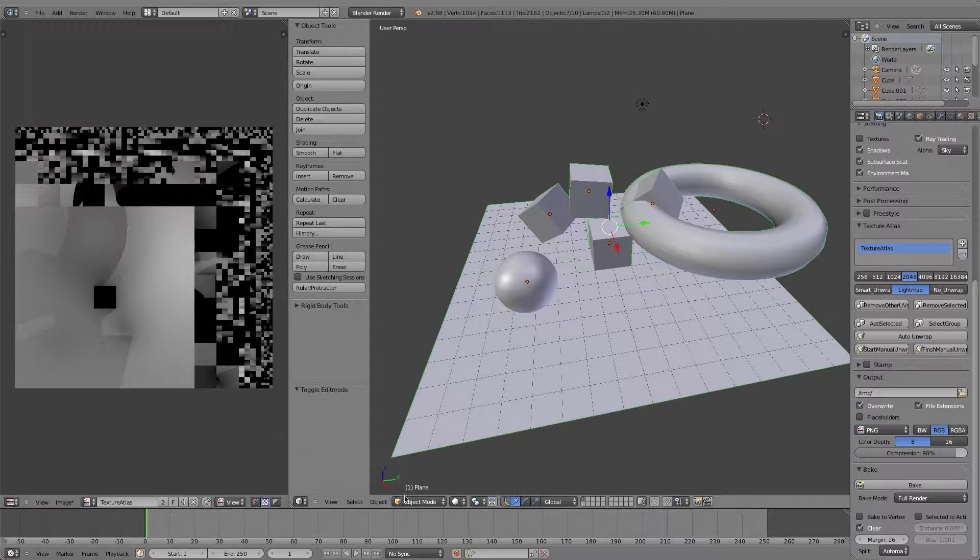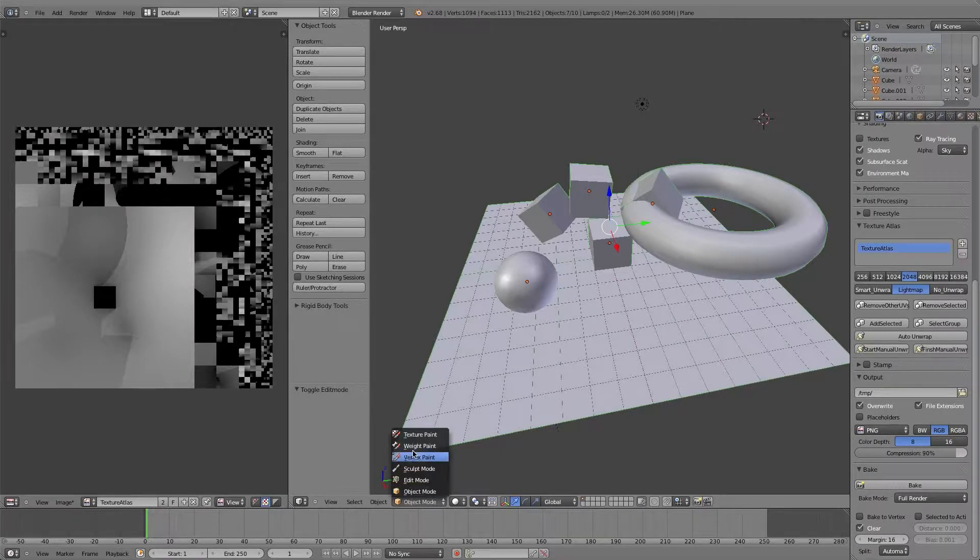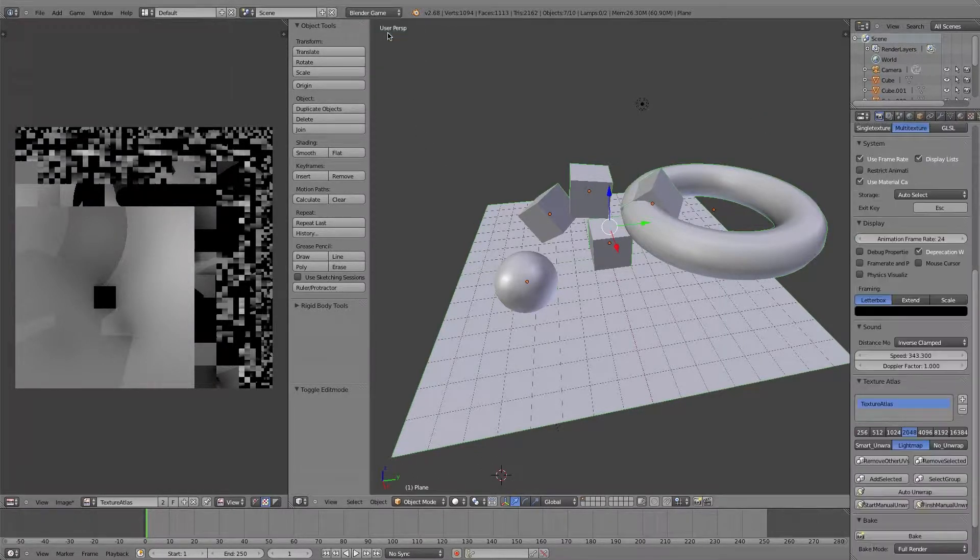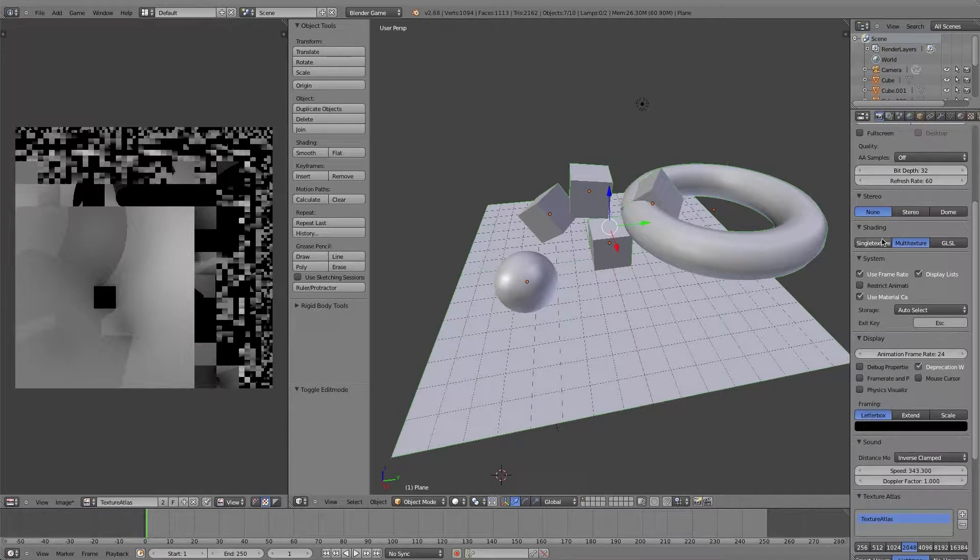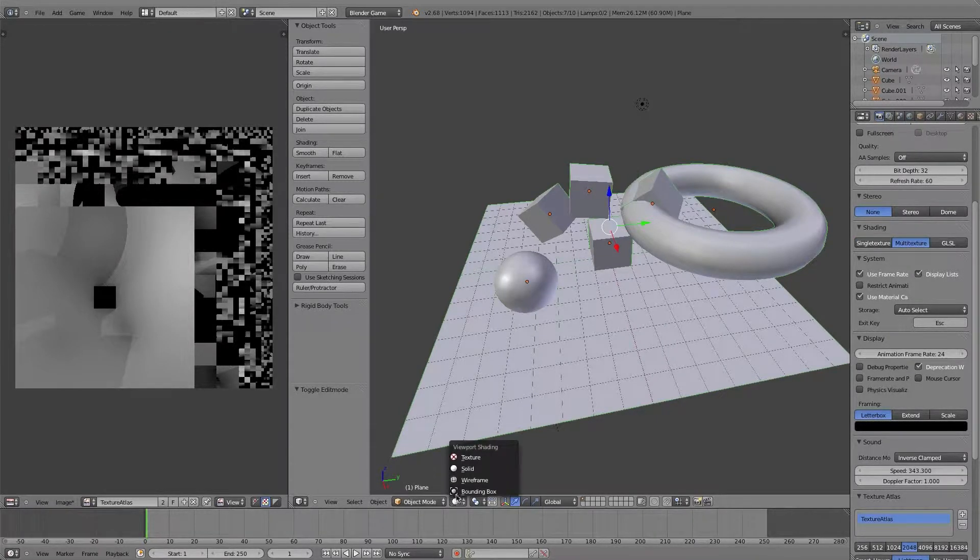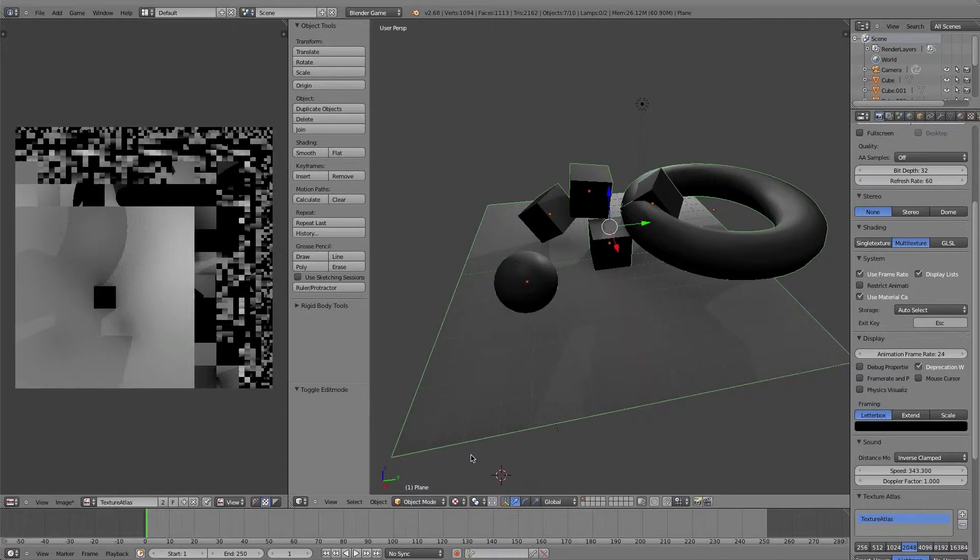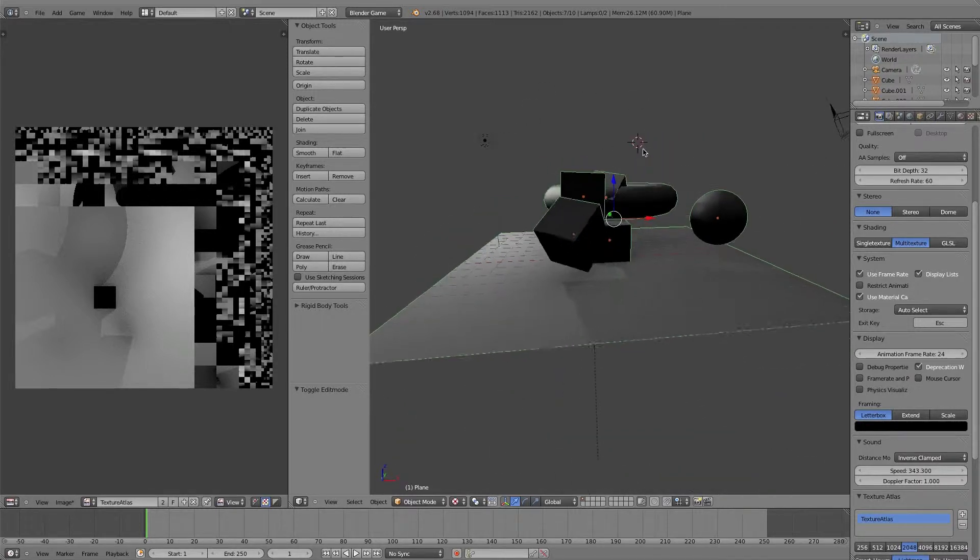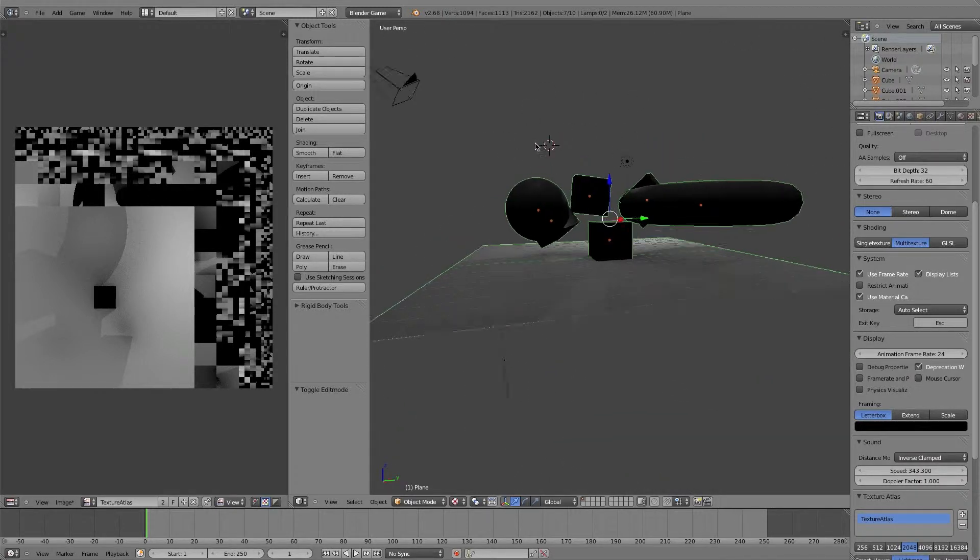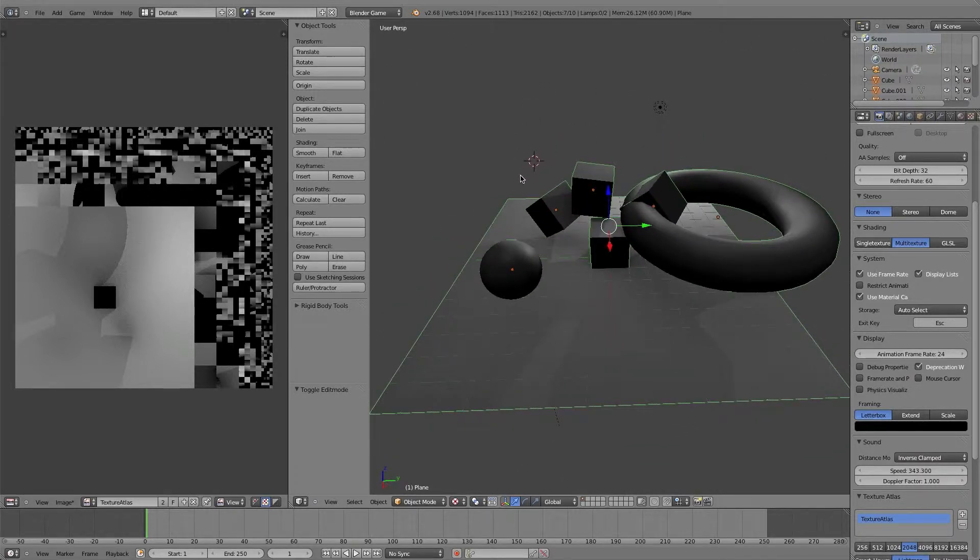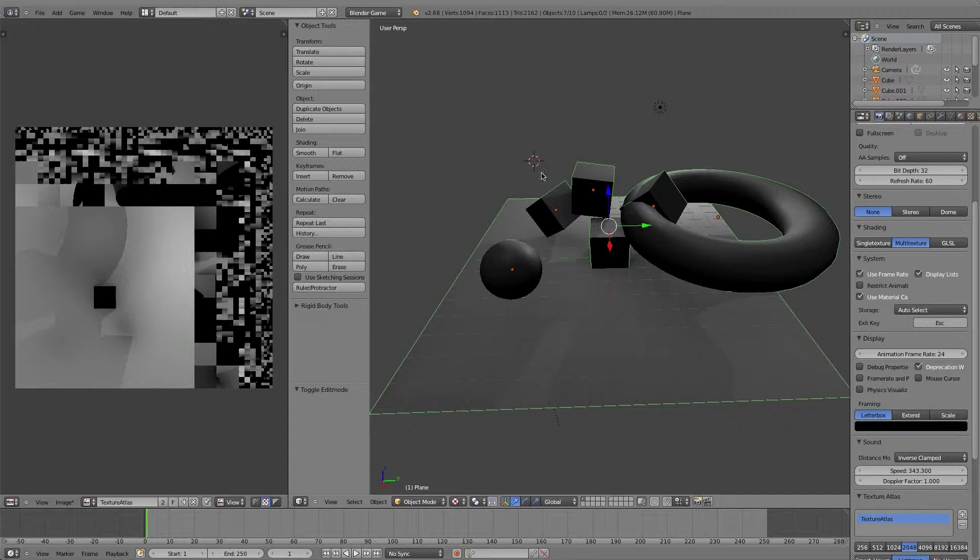If I switch this thing over to game mode, which will do some live rendering, and then switch it to multi texture and texture, we can see that I have a very awesome looking scene which I can actually view from any angle with pre-computed lighting. It's a little dark, but I think that's okay for the sake of this tutorial.